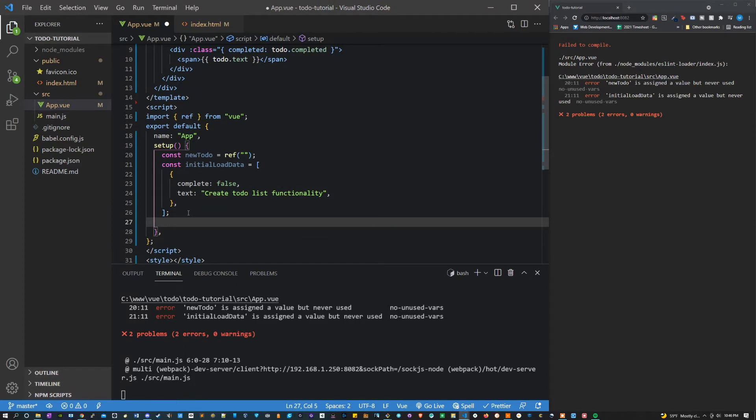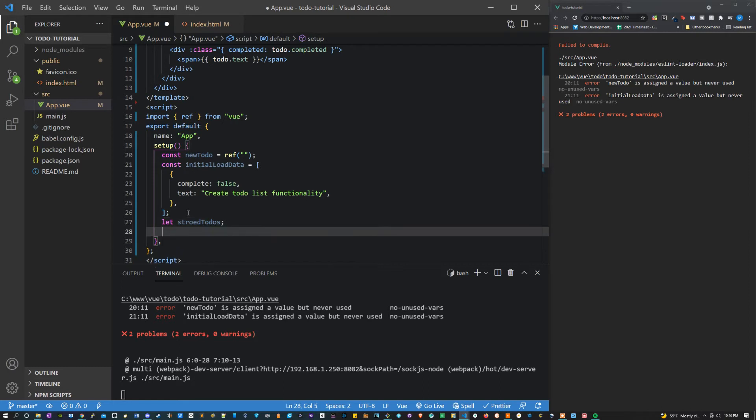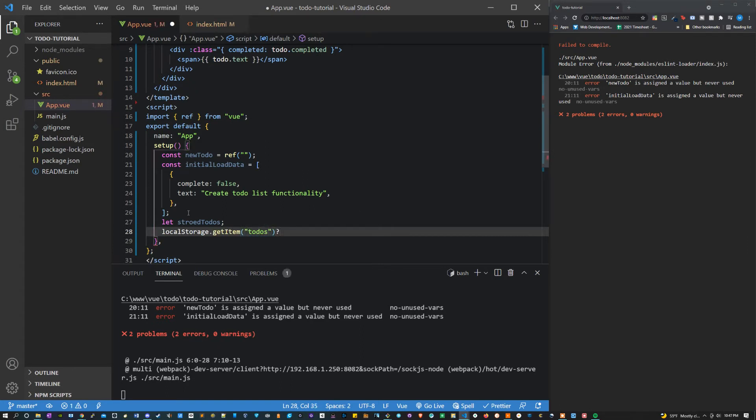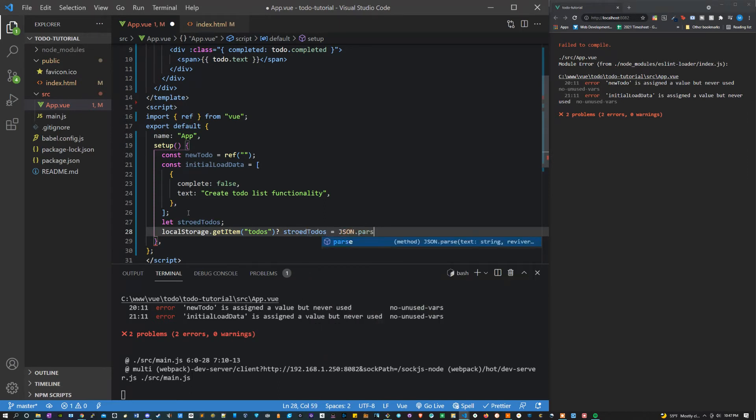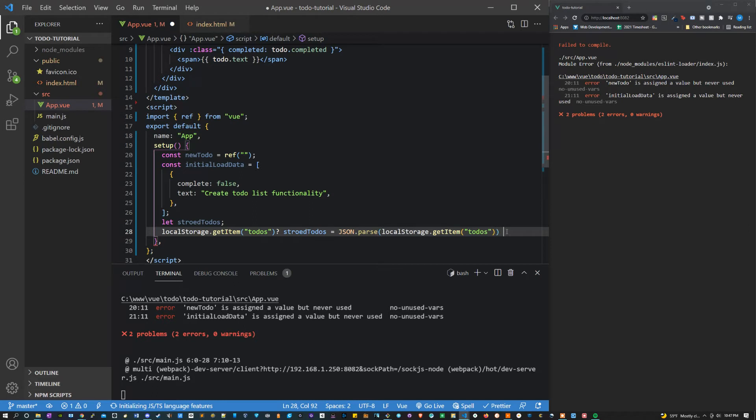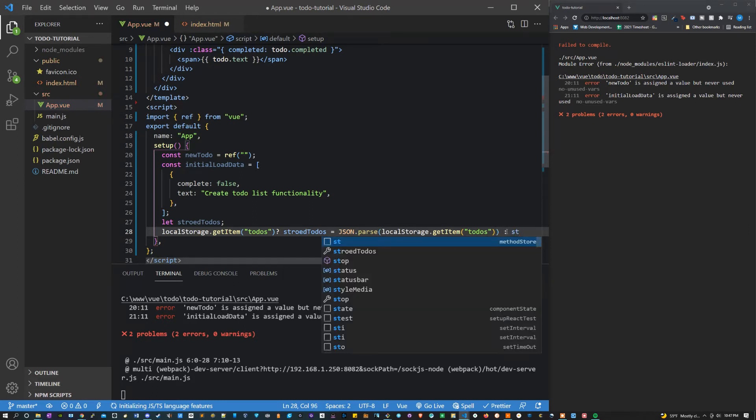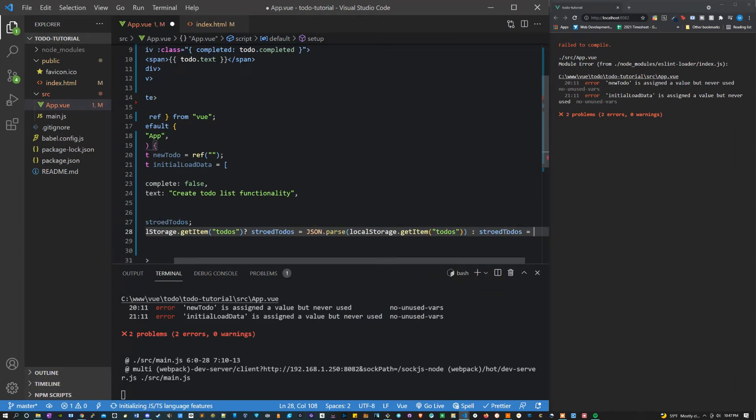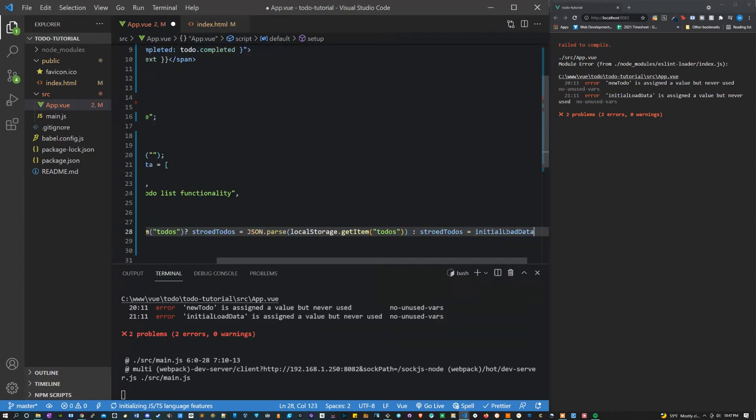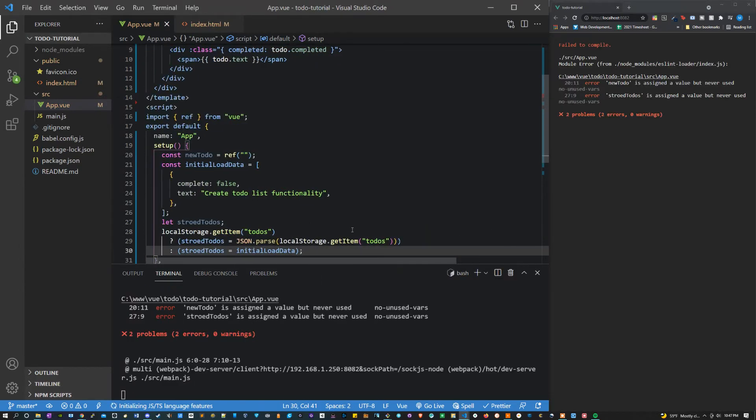Outside of this let's say let stored to-do's, and then we're going to set that equal to a ternary statement. Let's say local storage get item to-do's. So basically what we're saying here is if there is an item called to-do's in local storage then we want to set it equal to json parse, and then we can just copy and paste it because we want that to be the value. If there isn't one we're going to set it equal to that new default we just made which is going to be called initial load data. That looks good.